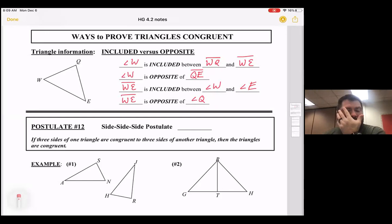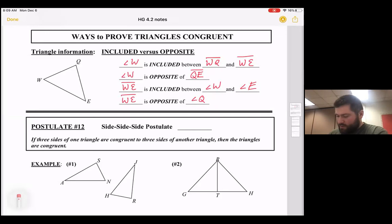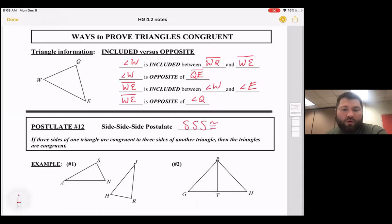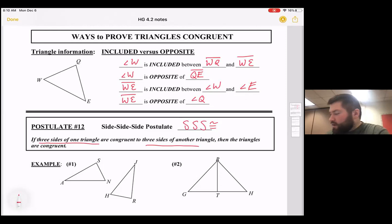Our first postulate of this section is the Side-Side-Side postulate, abbreviated SSS congruence. This says that if three sides of one triangle are congruent to three sides of another triangle, then the triangles are considered to be congruent.